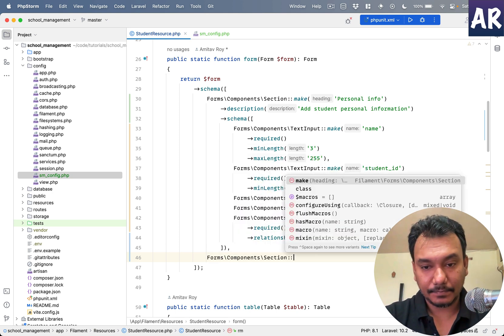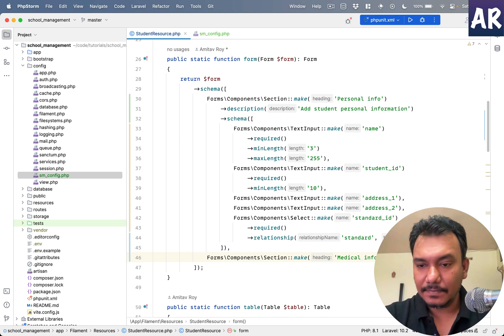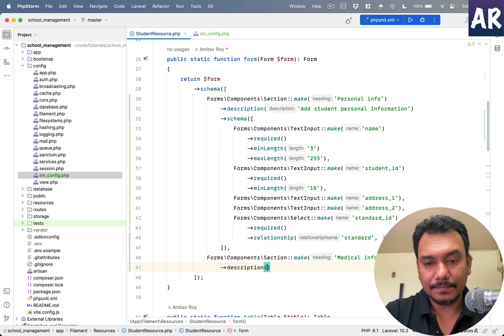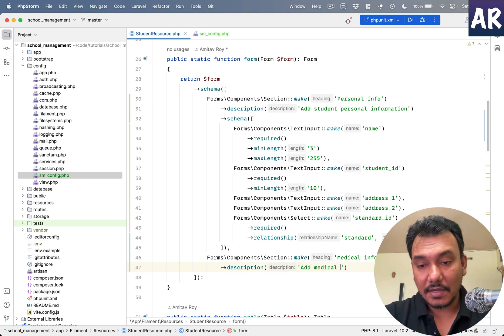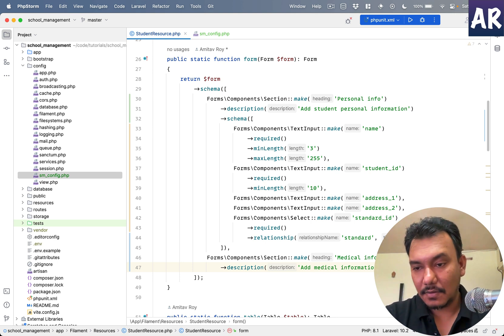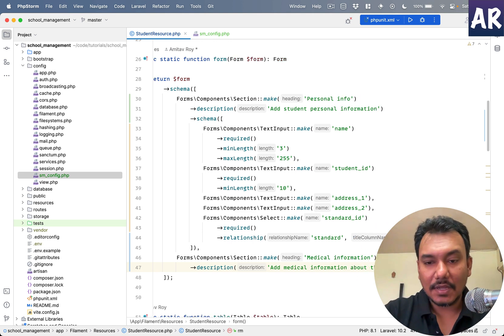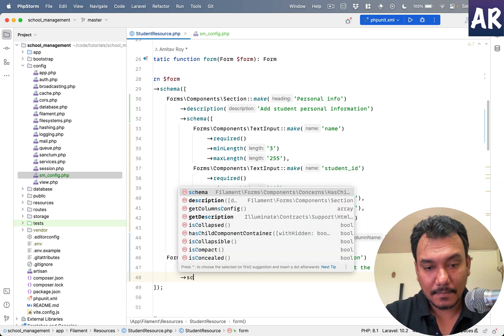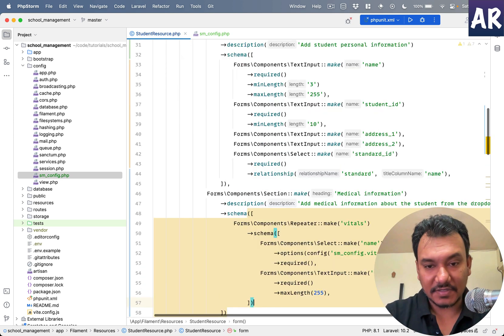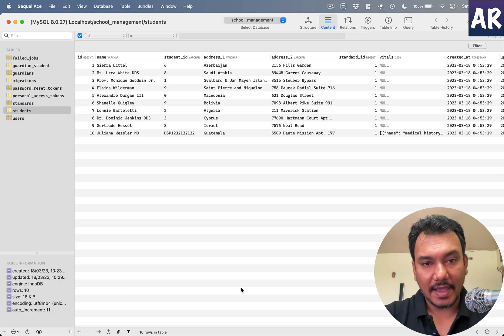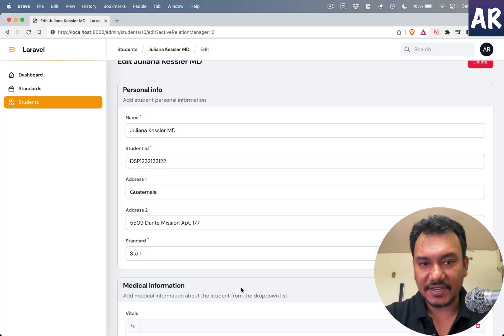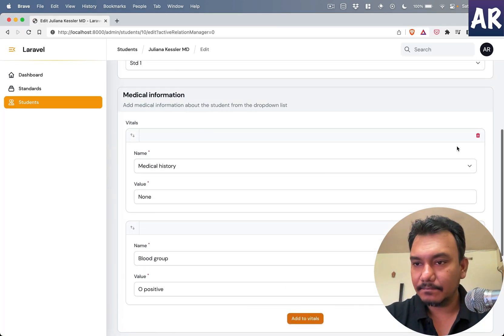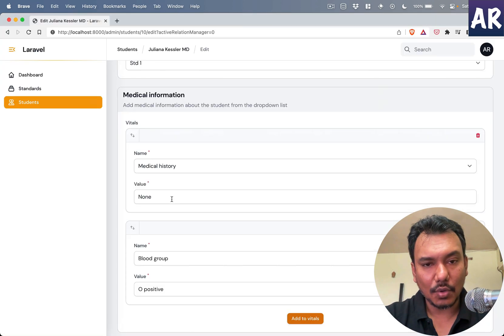Immediately we can also see that this needs to be taken care of. So we add one more section. We can make medical information something like that. Description, add medical information about the student from the dropdown list. And then we add the schema which is an array.